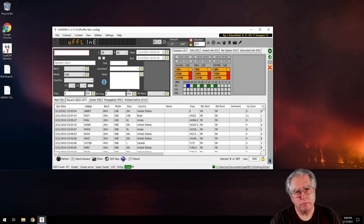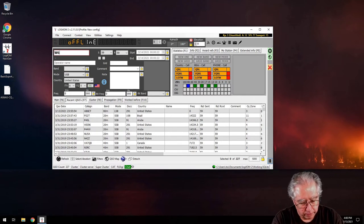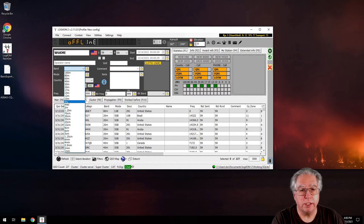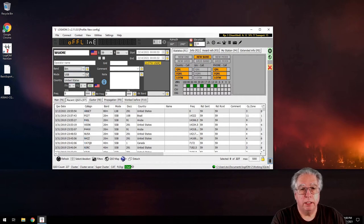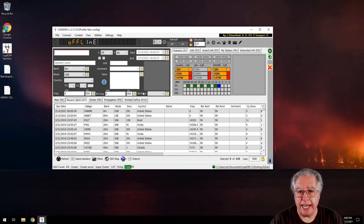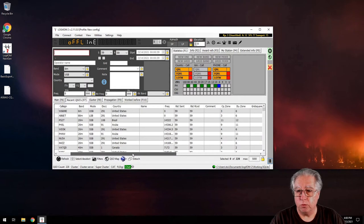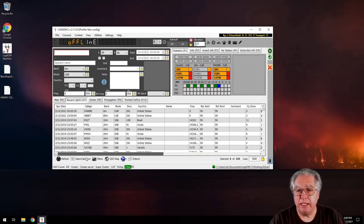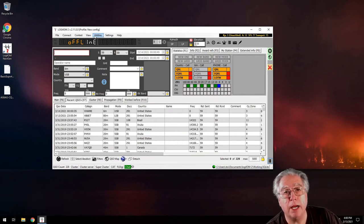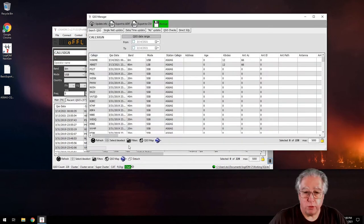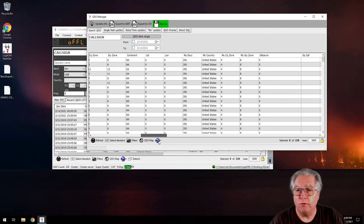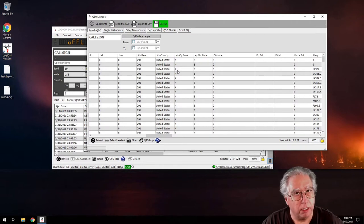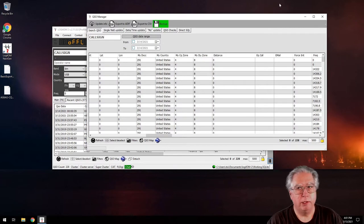Now let's verify. I'll enter a new QSO — let's call it 6 meters, upper sideband — and save it. Then I go to Utilities, QSO Manager, scroll across, and there we go: the new entry is properly set to CQ zone 4 and ITU zone 8 because those are now correct in the main configuration.